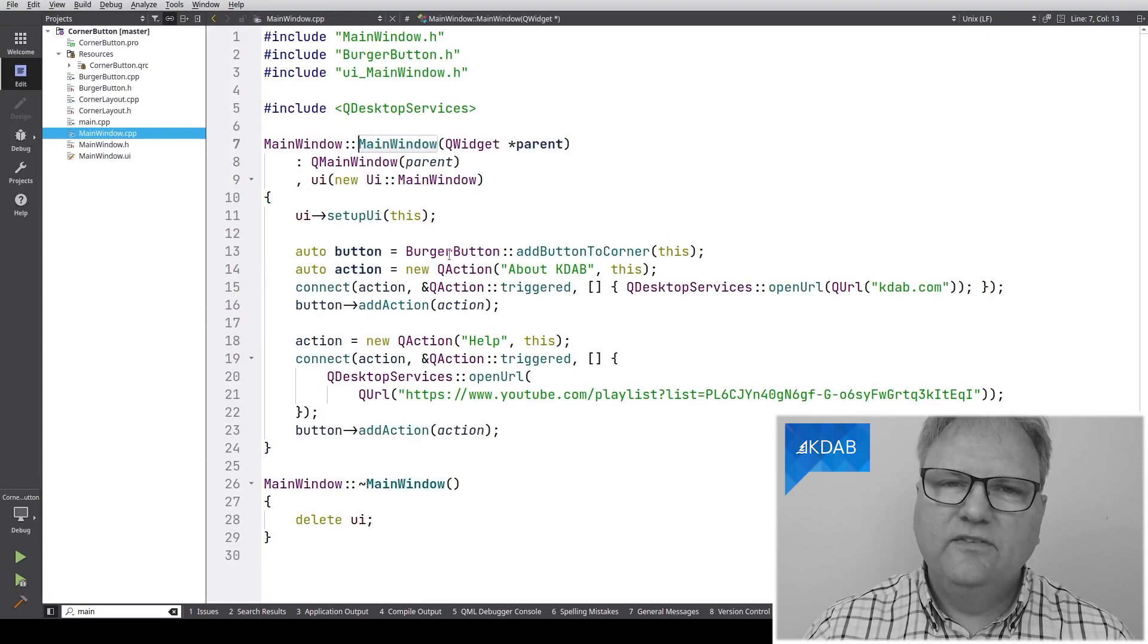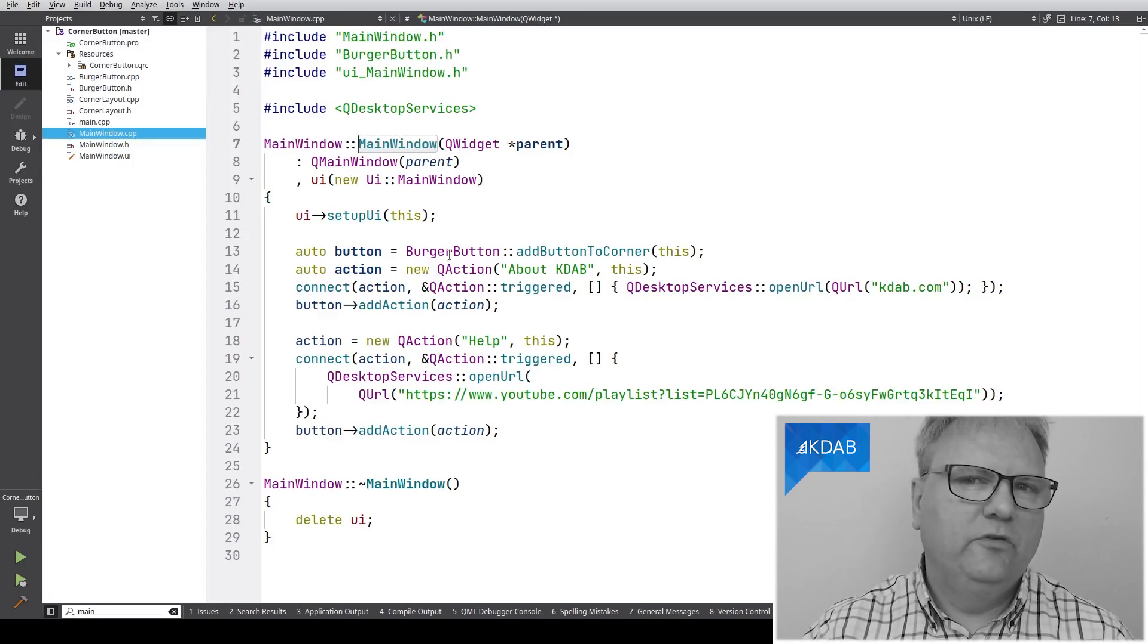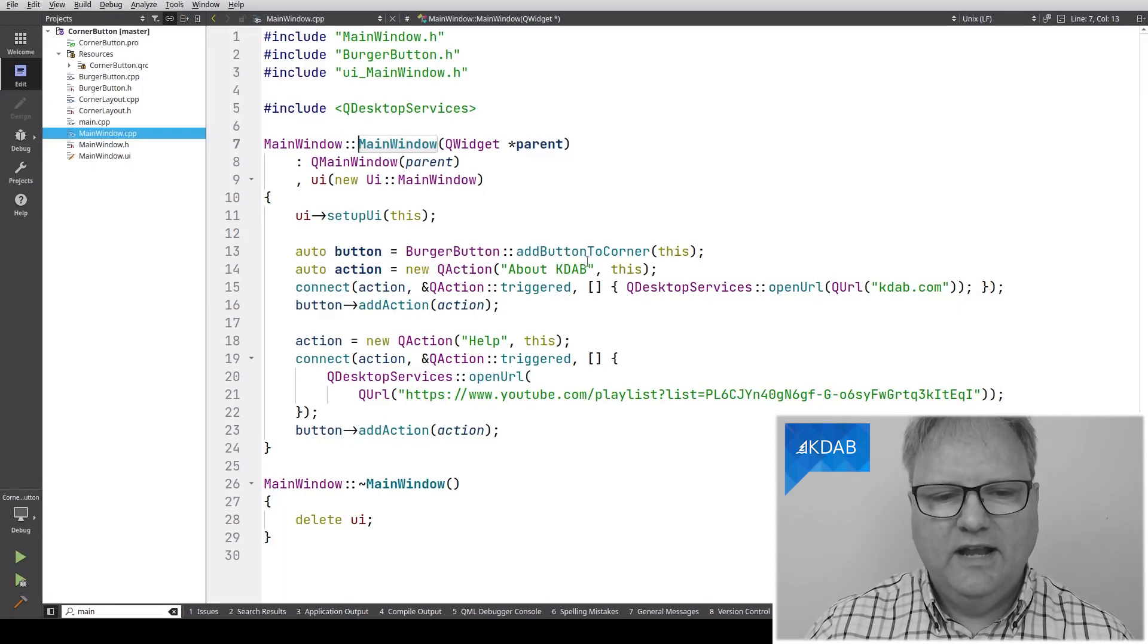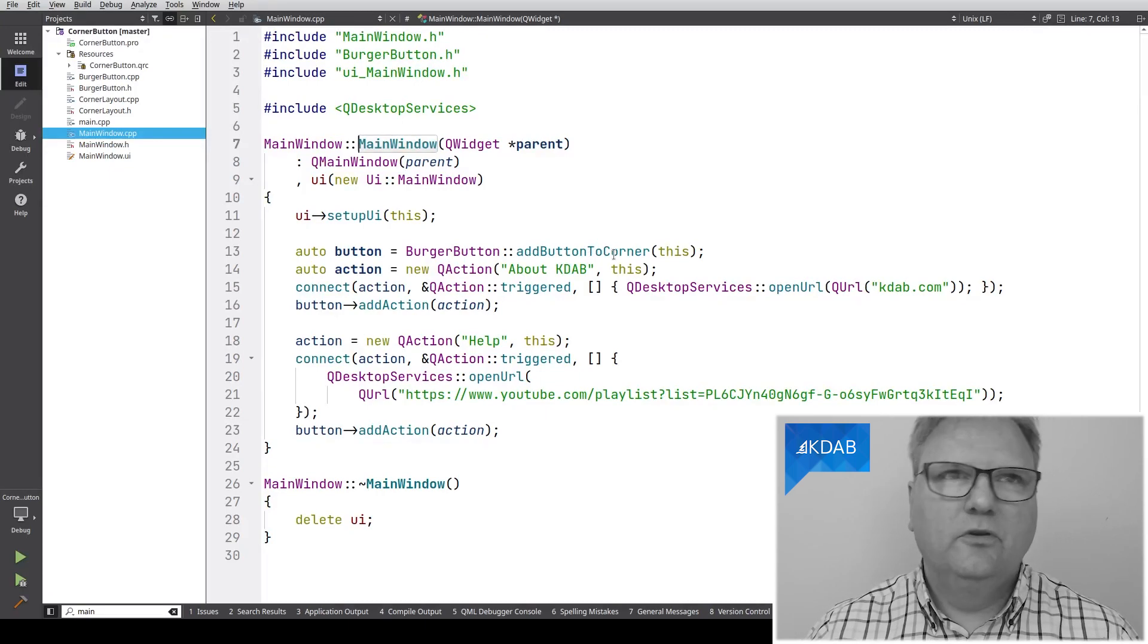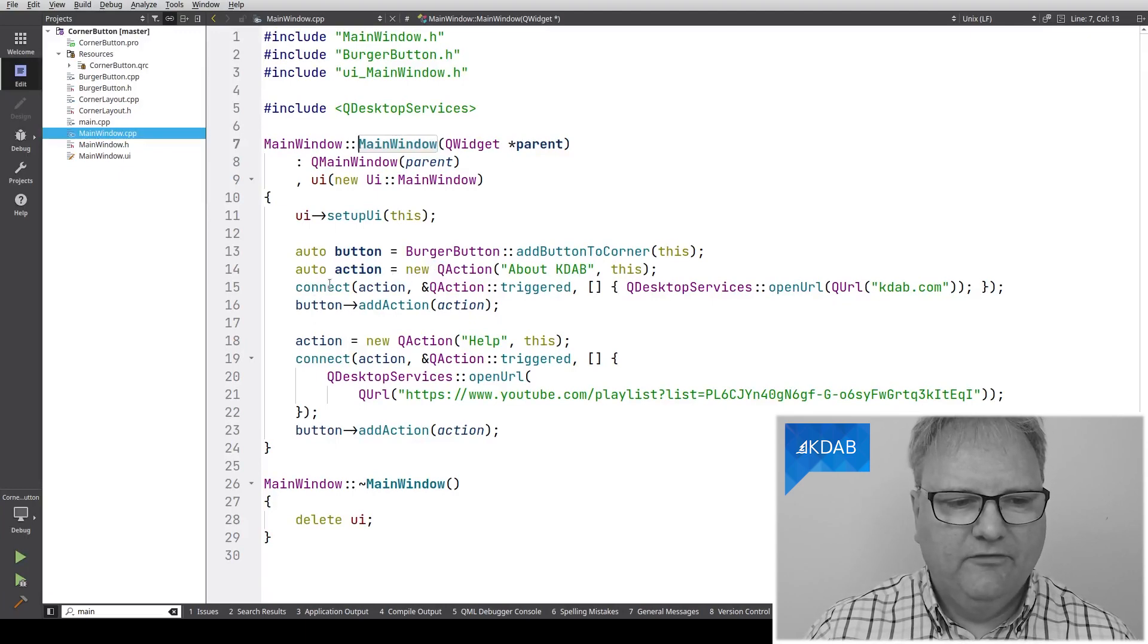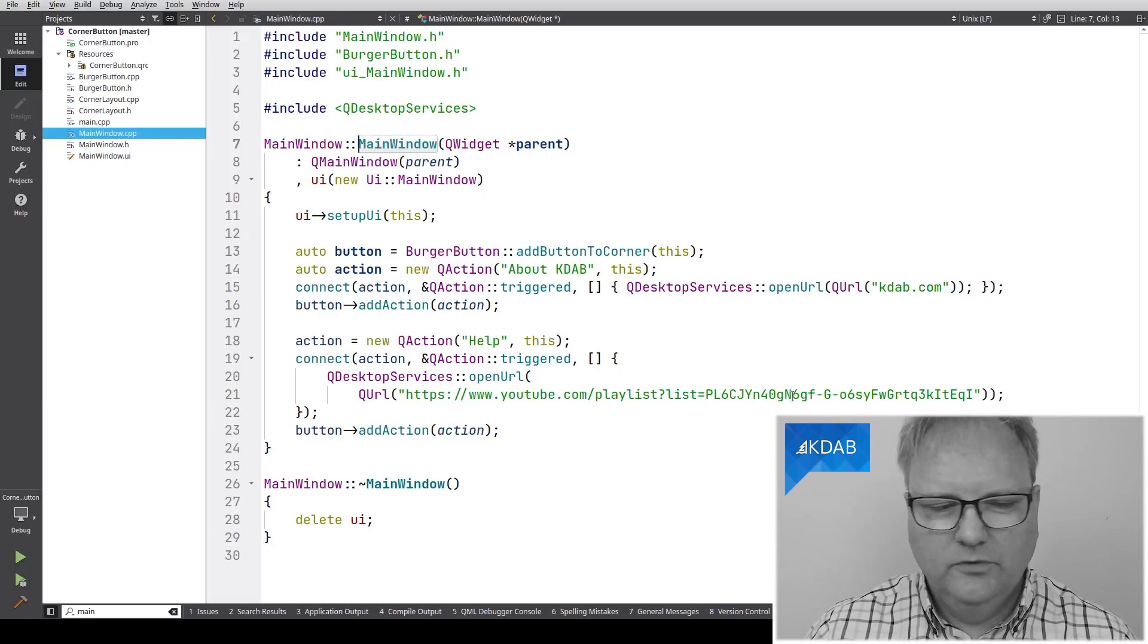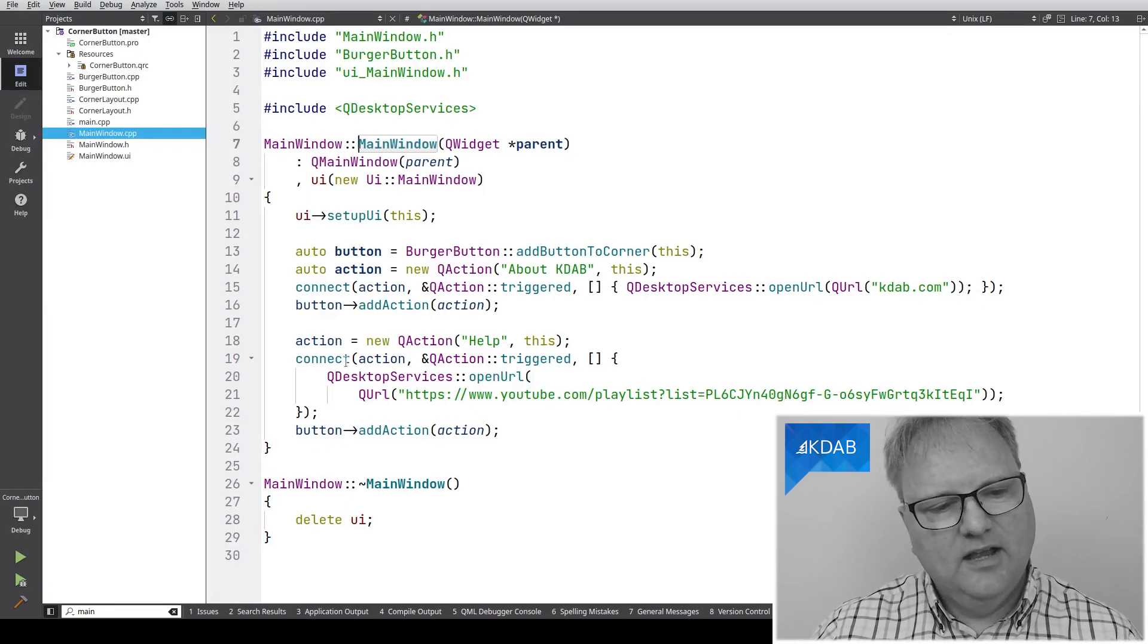Let's see what's going on in here. I'm creating an instance of a class called BurgerButton. That's what this is all about. My BurgerButton class is actually a wrapper around the layout that we're going to see. BurgerButton here, add button to corner. It doesn't tell which corner because the BurgerButton always ends up in my topmost, rightmost corner. I create an action about KDAB, and whenever I click on that action, it will load KDAB.com. I also create another action called help, which will bring up some YouTube page. And that's about it.